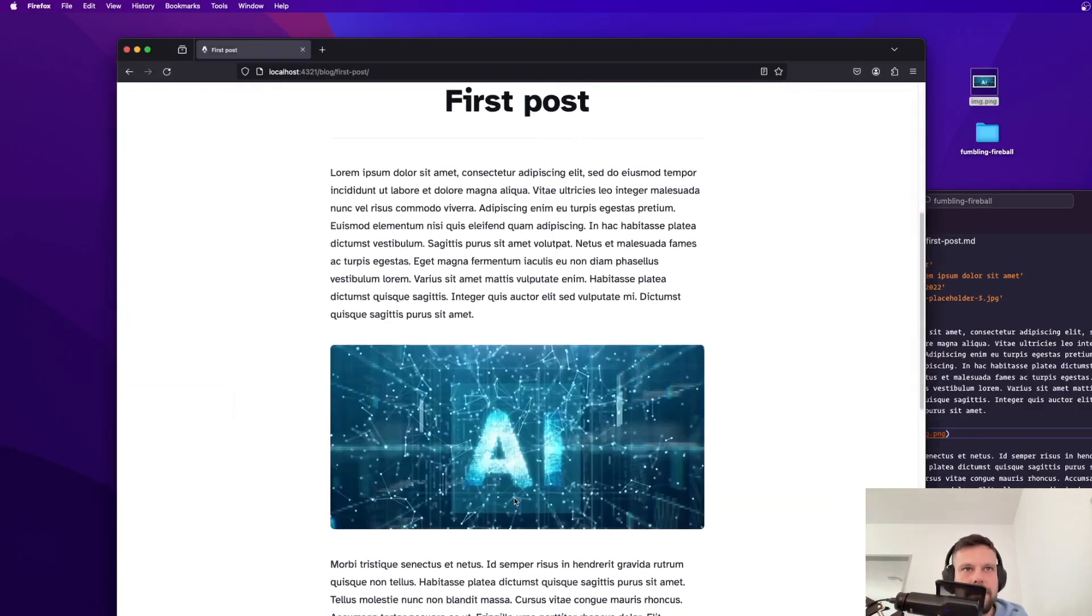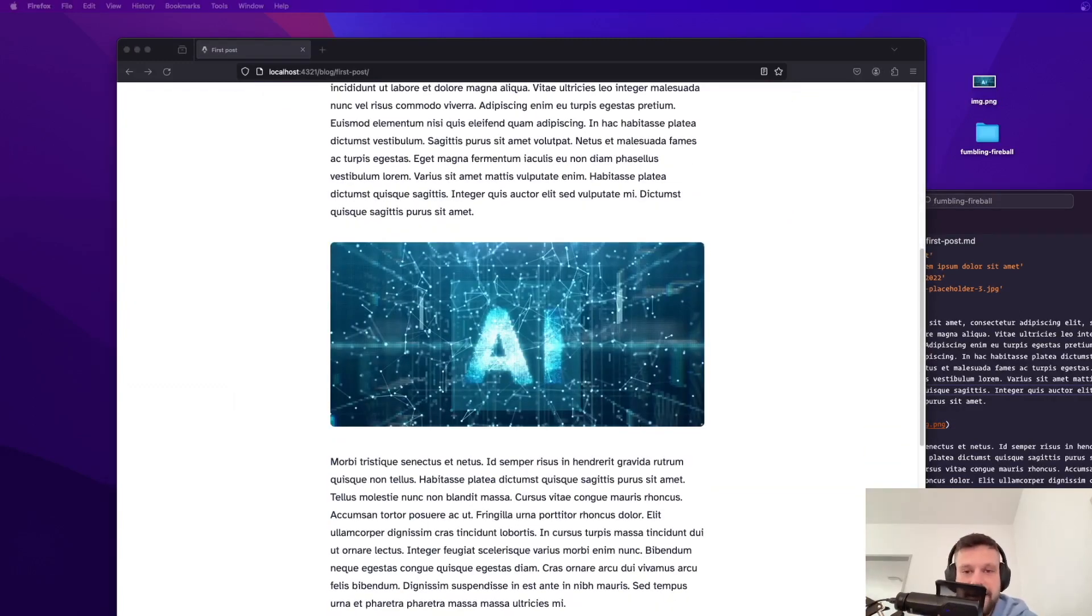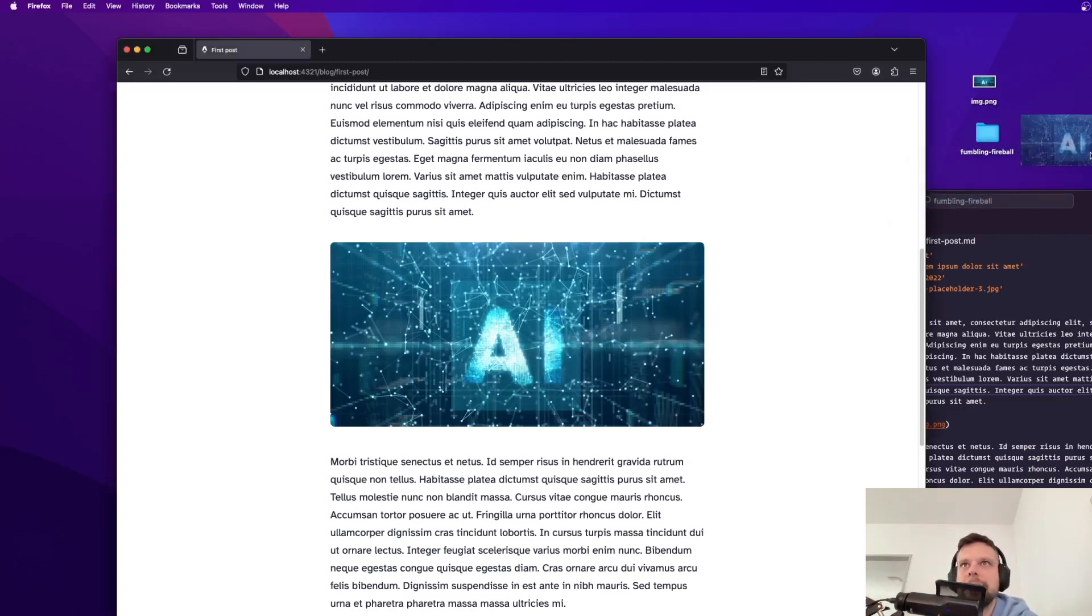And now if I scroll down as you can see there is the image. However when I take this image now that I have just placed in my blog post and let's put it on my desktop.